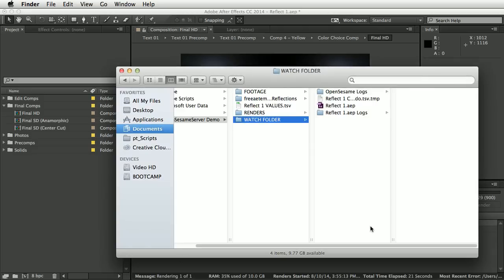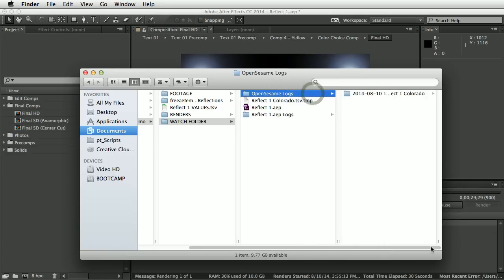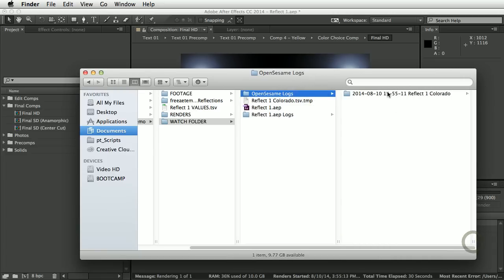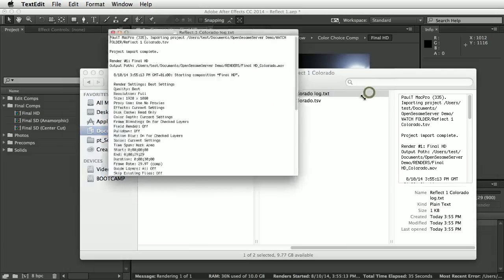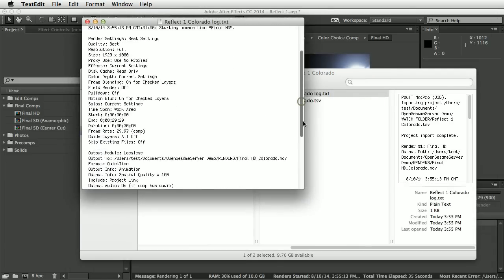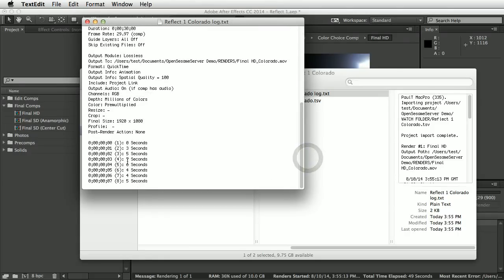While that's rendering, let's have a look at what's happened in the watch folder. The text file we submitted has been moved. There's now an 'OpenSesame logs' folder, and in a timestamped folder there is the submitted text file and a logs file. The log file contains the name of the computer processing it, the name of the imported text file, the output paths and render settings, and the render progress — it's continuously updated so you can query it to check render progress.